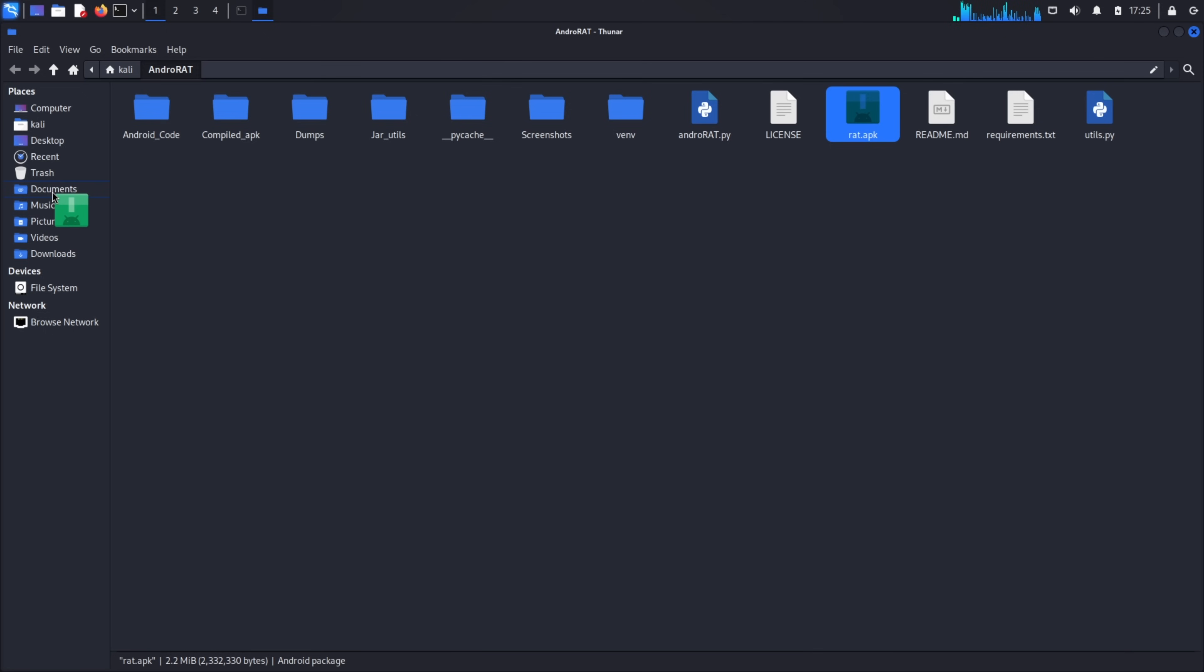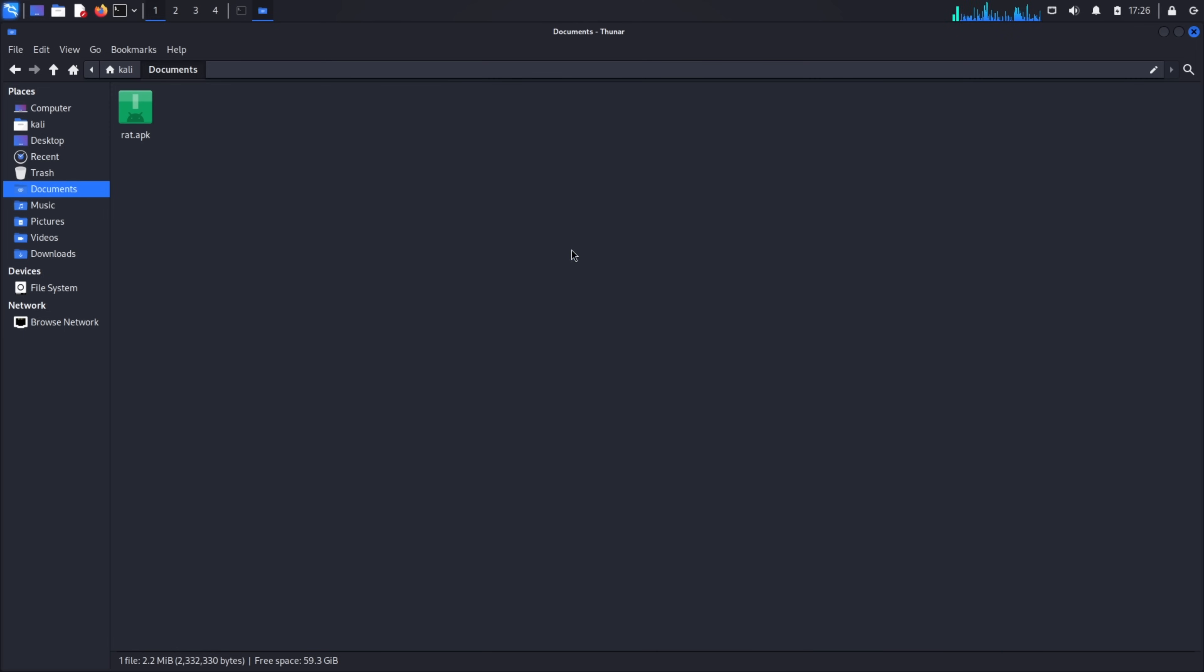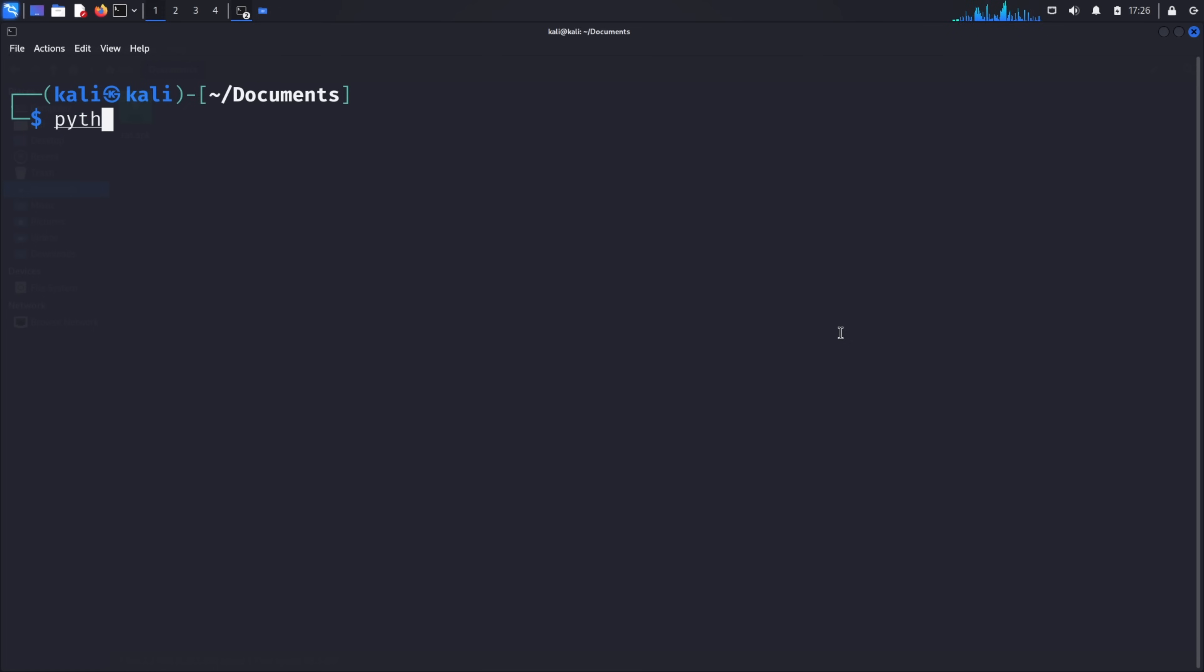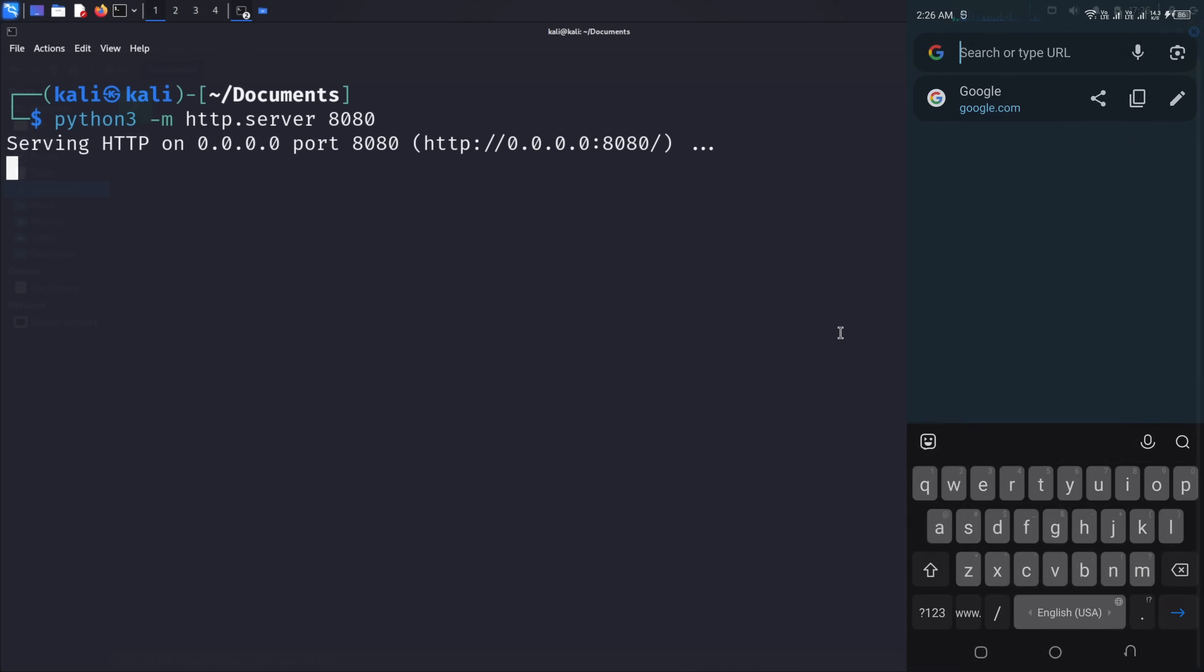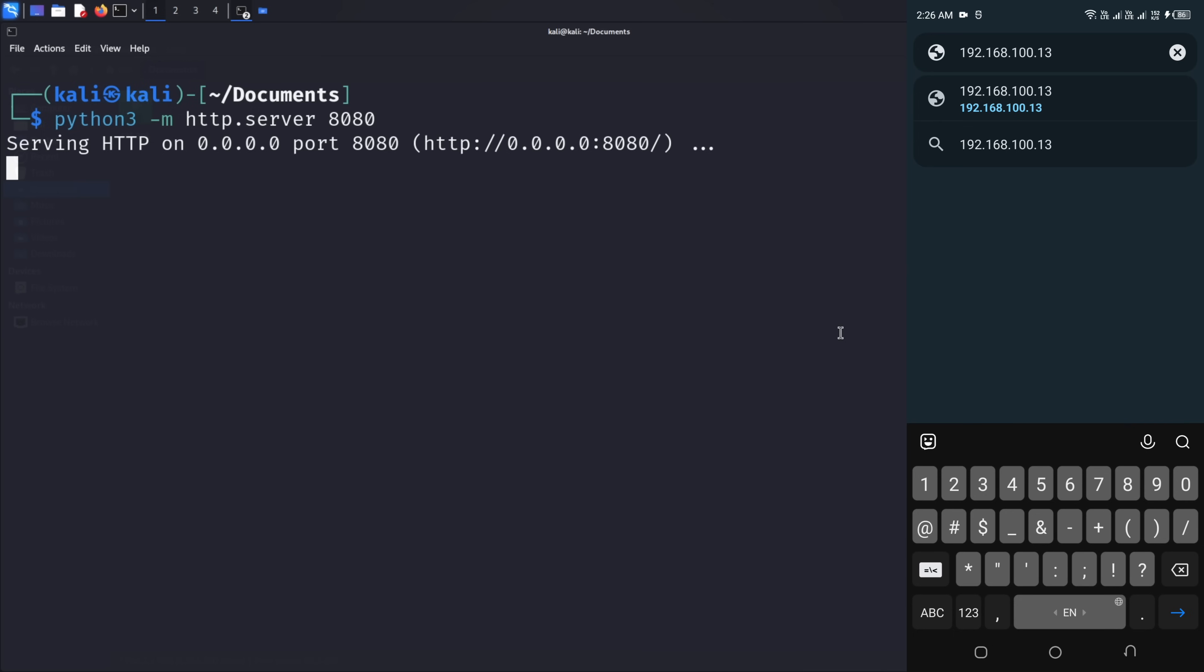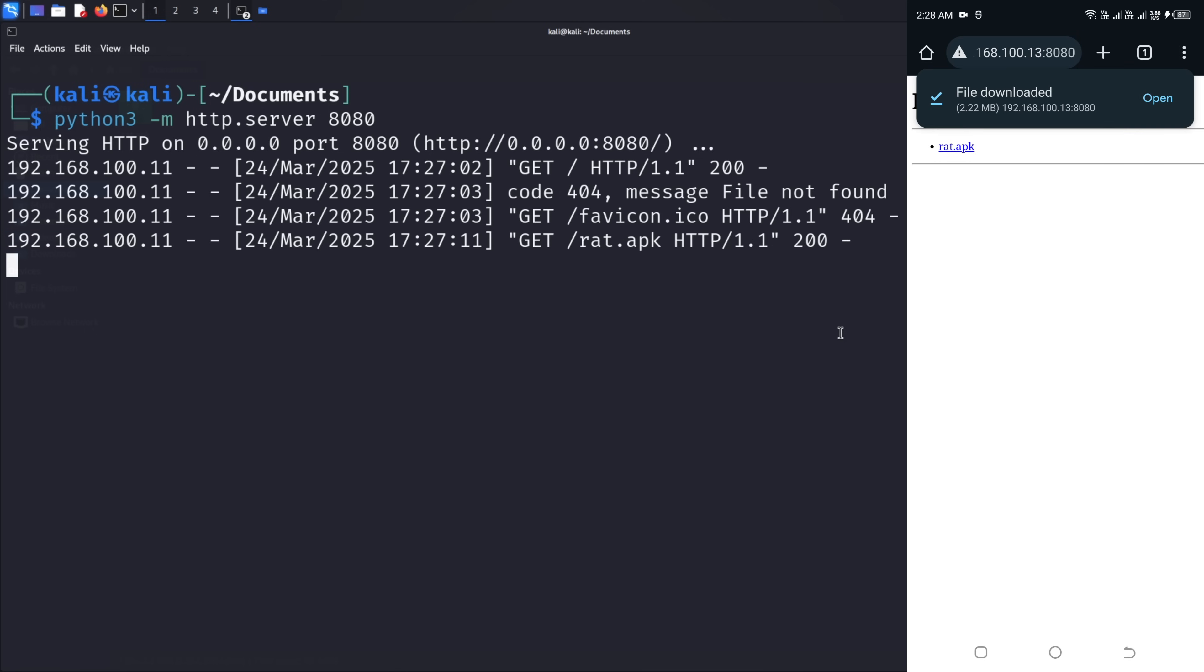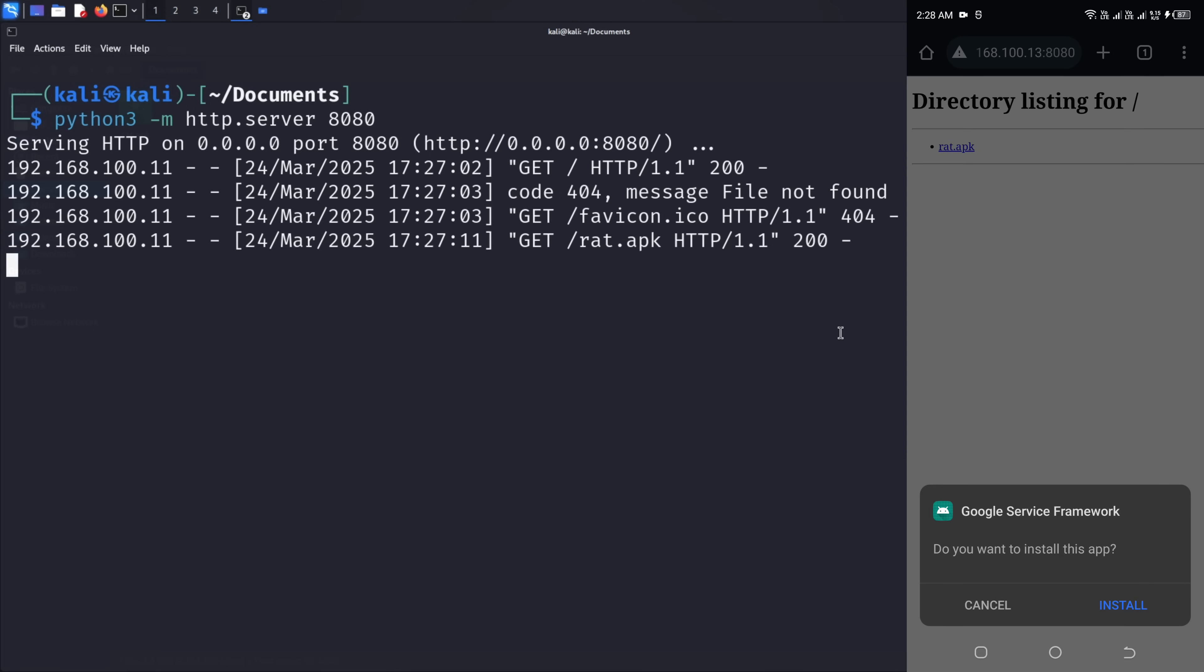Let's move the apk file to our documents folder for easier access. Then we'll create a simple web server to allow our test device to download the file. Navigate to where you saved the apk file and type python3 -m http.server 8080 to start a web server on port 8080. Now, on your test Android device, open a web browser and enter your attacker machine's IP address followed by colon 8080 in the address bar. For example, if your IP is 192.168.100.13, you would enter 192.168.100.13:8080. You should see a directory listing that includes our rat.apk file. Tap on it to download the file to your Android device. Once downloaded, tap on the file to begin installation.